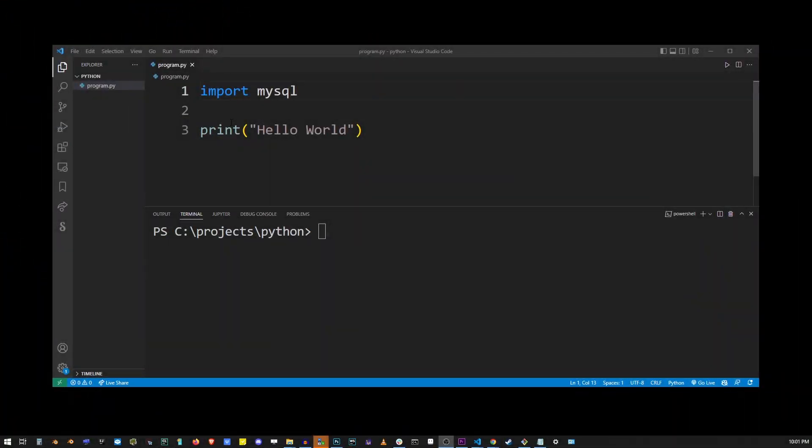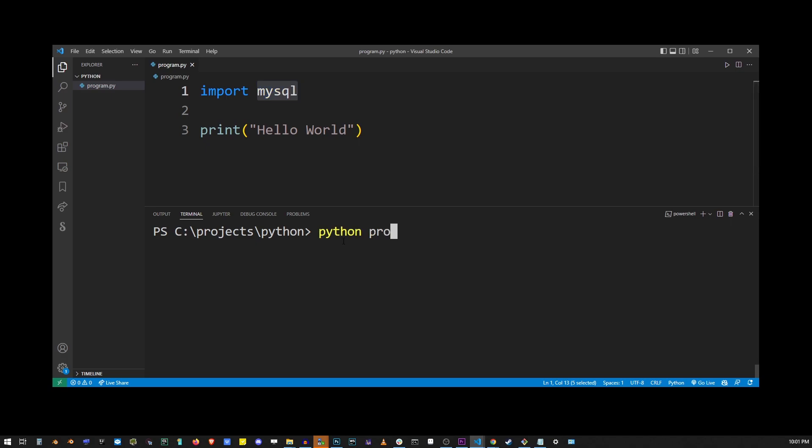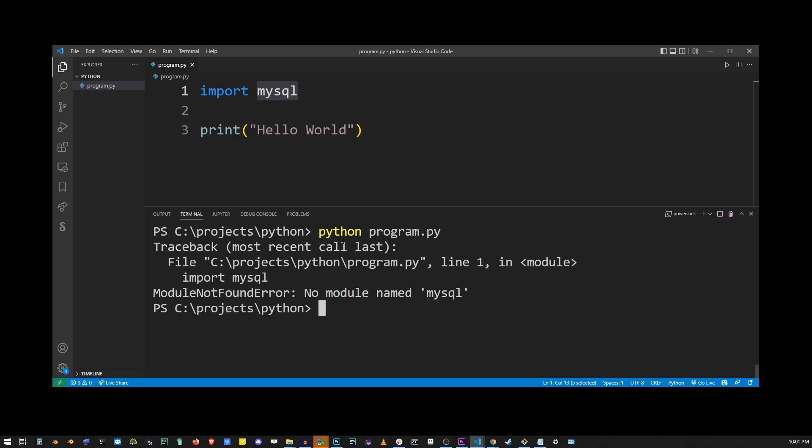So here I have my VS code with a basic Python program and I'm importing MySQL. And so you run this program in terminal on command line and you get this error: module not found error, no module named MySQL.